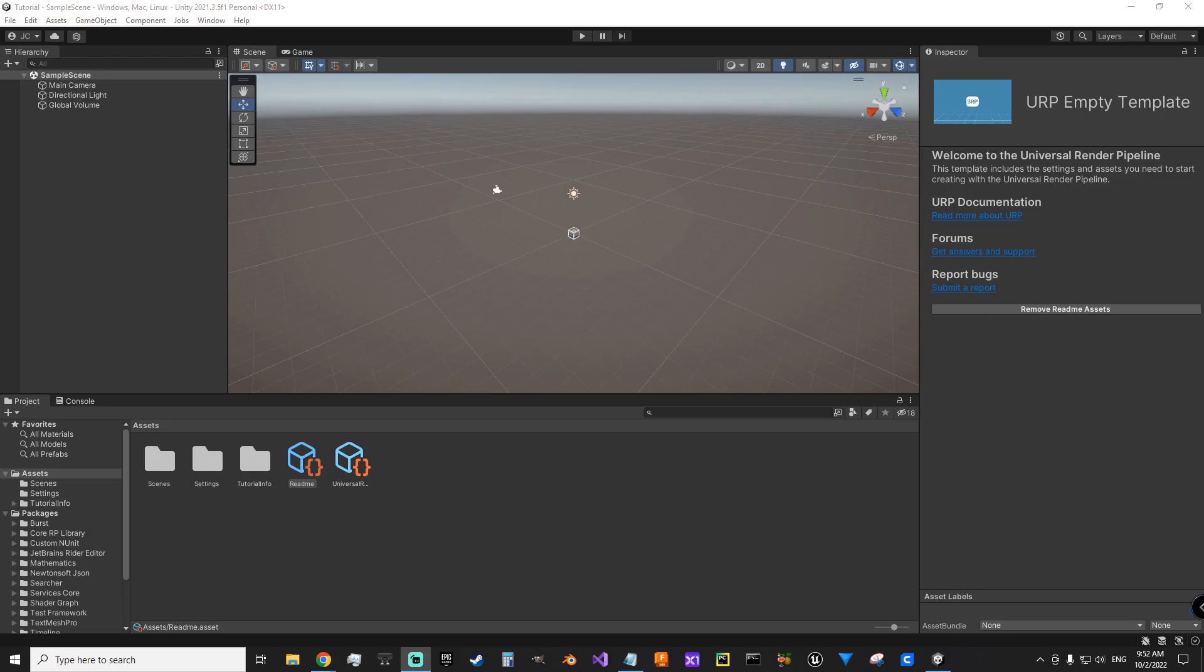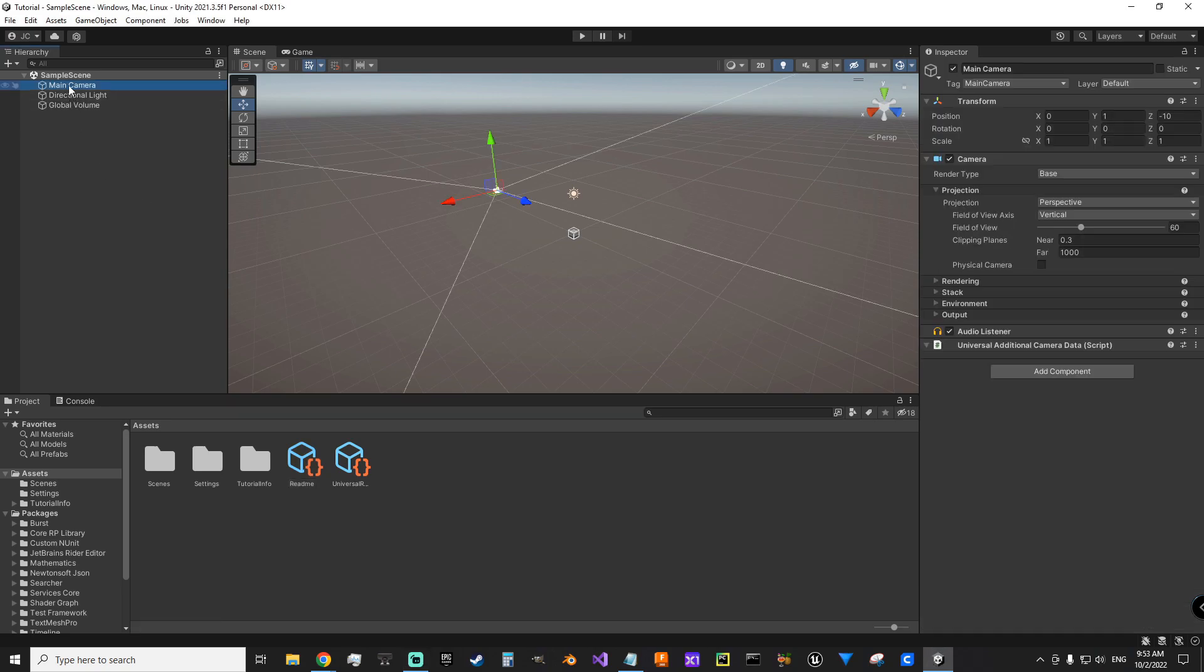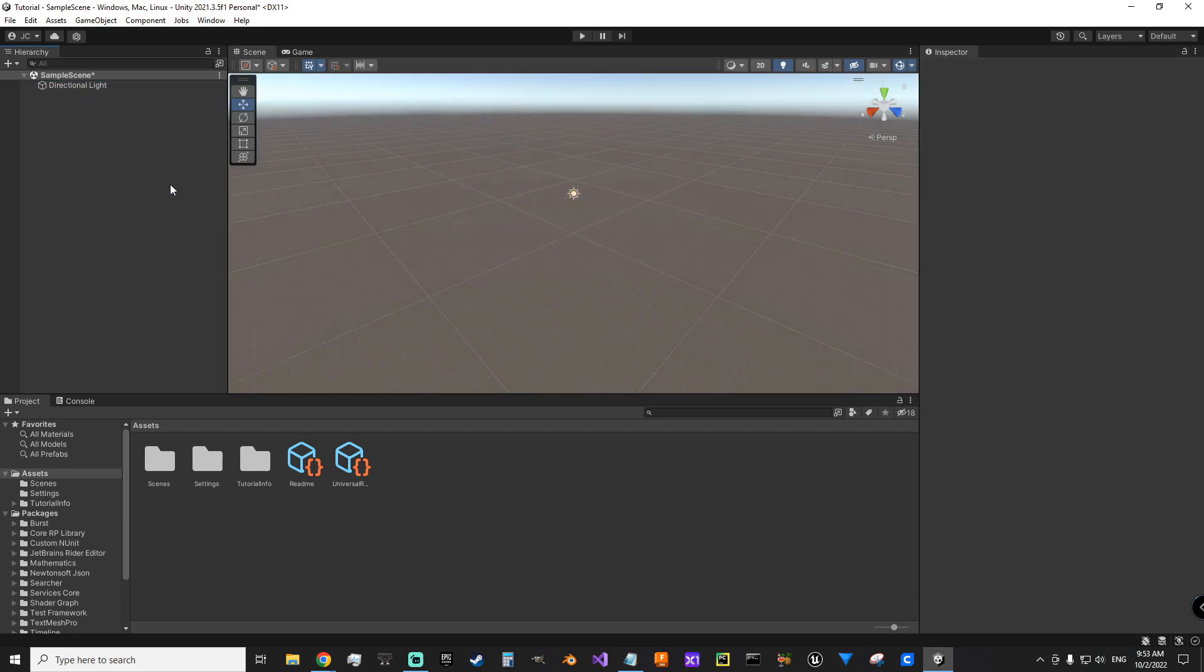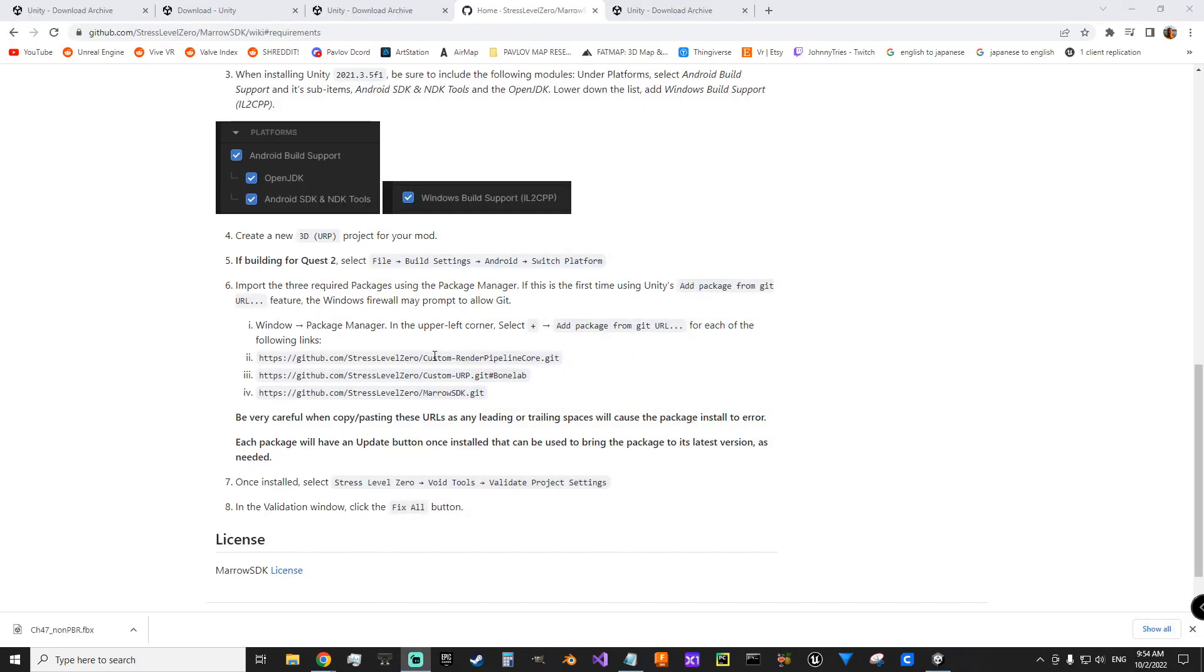We have just jumped into this fresh 3D URP project. And we want to get rid of cameras and volumes following their instructions there. I'm going to jump back to find out which packages we need to bring in. So this is again, the Mero SDK project setup. If you're building for Quest 2, you're going to go File, Build Settings, Android, Switch Platform. Right now, I'm not doing that.